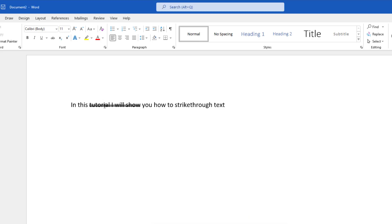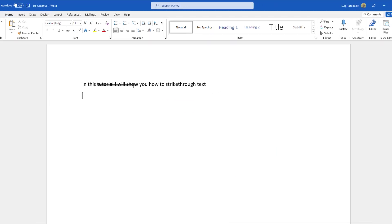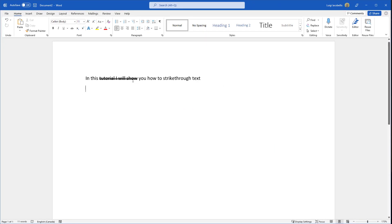You can see that that text has now been double stricken through. That's it. This was just a quick tutorial showing you how to strike through text in Microsoft Word.